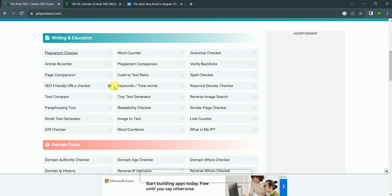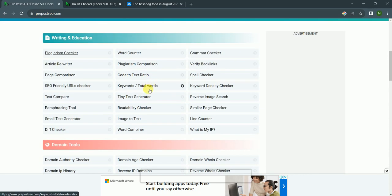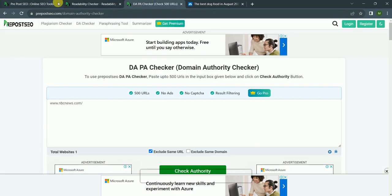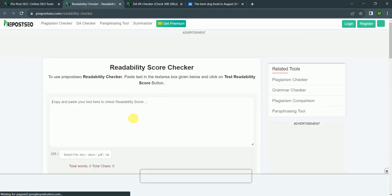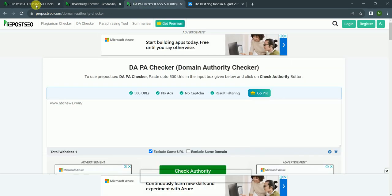Again, we check any other tool like readability checker. And we paste the rewritten article there.